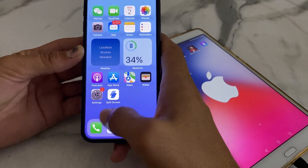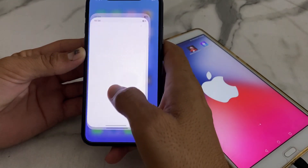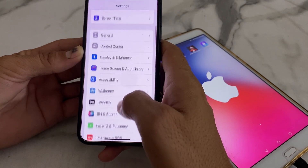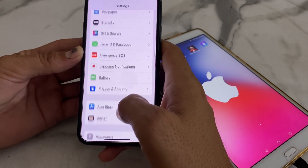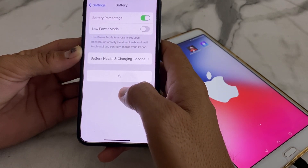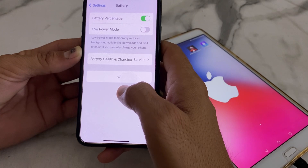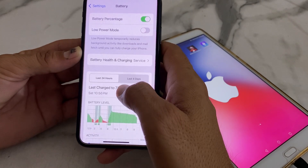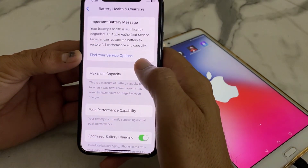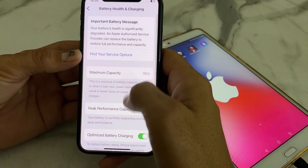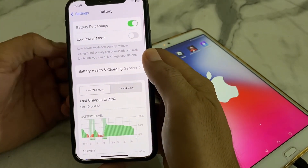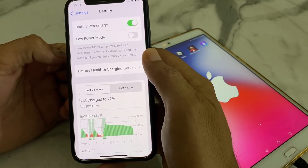Open Settings, then scroll down and search for Battery. Tap on Battery, and you can see that the message has now disappeared — it is no longer appearing on my iPhone.